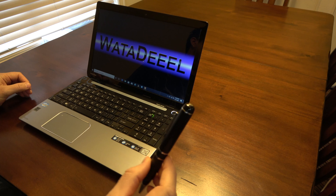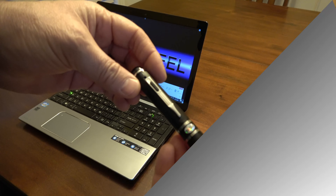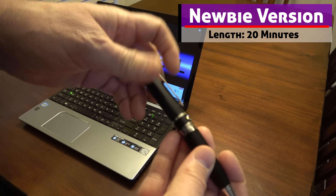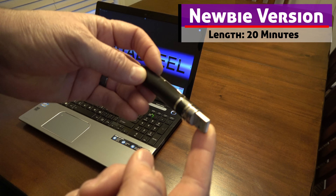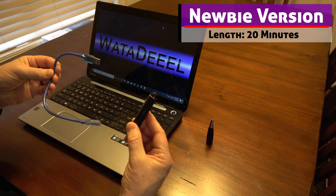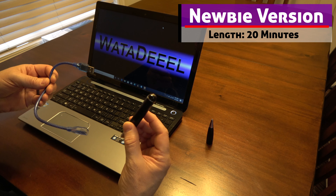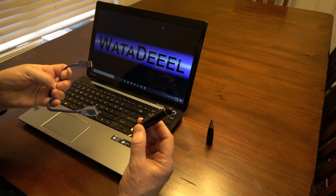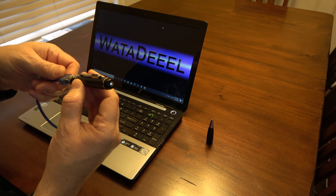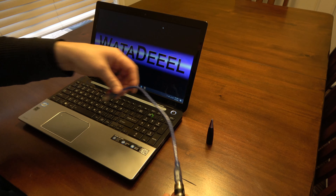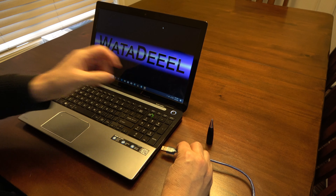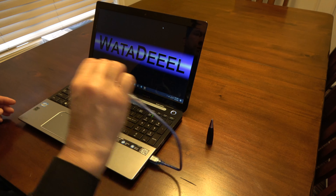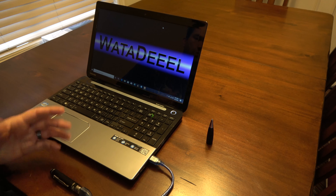Coming up next is the long version. First thing you do is unscrew the pen so the USB port is exposed. Here's a quick tip — this pen comes with a USB cable. The cable is used to plug one end into the pen and the other end into your USB port, giving you a little bit of length to work with.